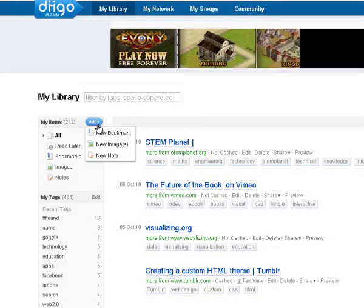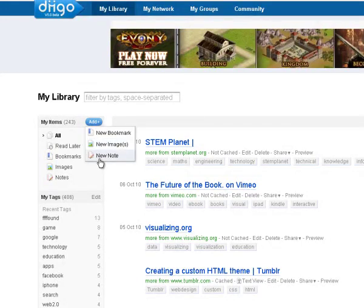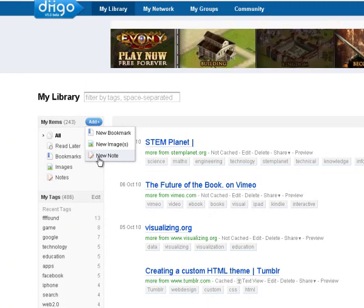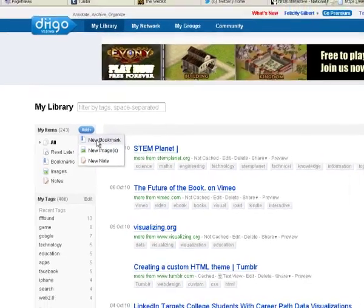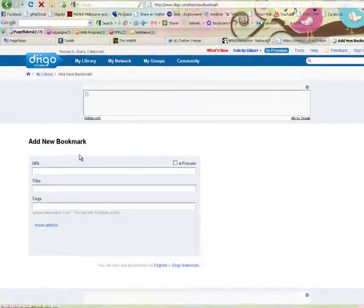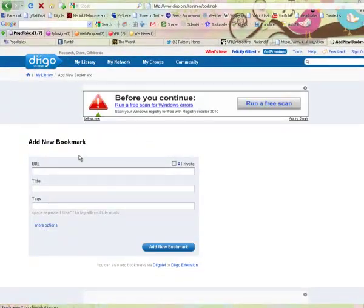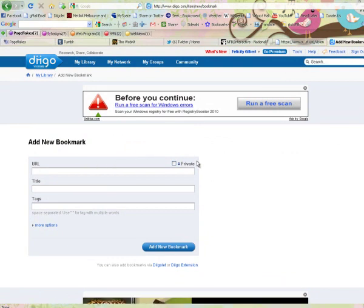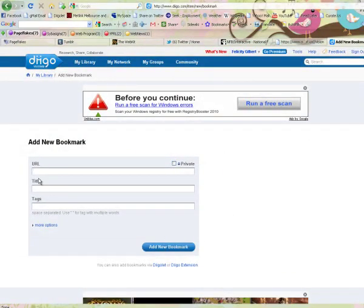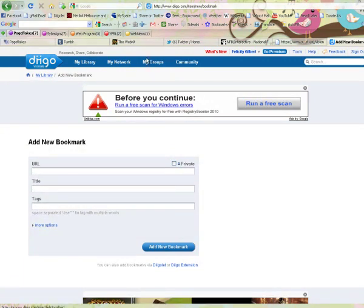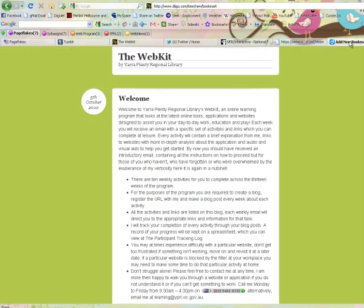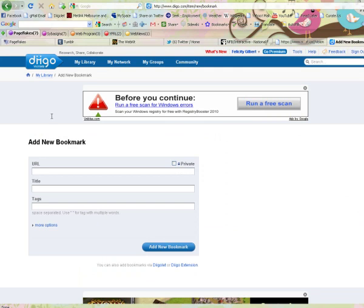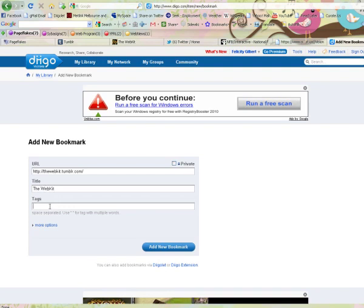A menu pops up and you can choose what you would like to add. You also have the ability to add notes. There's a note taking function within Dego and you can also add images. In this case we're going to add a new bookmark. When you've clicked on add a new bookmark you have a pop up box like this one where you paste in the URL address of the website you'd like to save and you can give it a title. You would simply copy the URL address from the website you'd like to save, paste it in, give it a title, and then you create some tags.